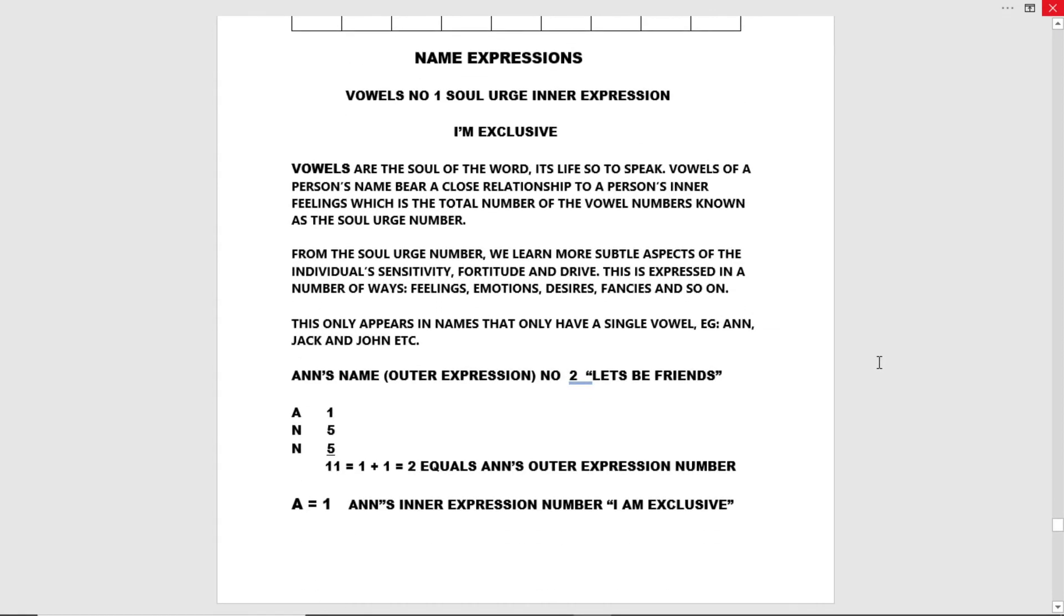This only appears in names that have a single vowel. For example, Anne, Jack, John, etc.